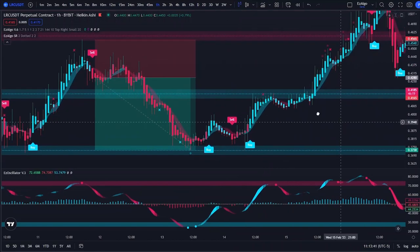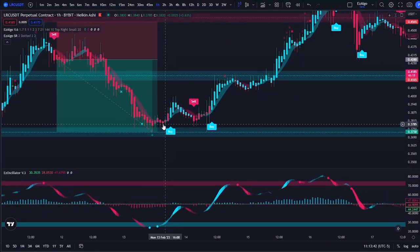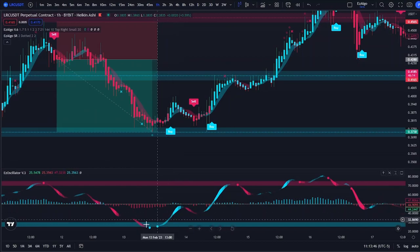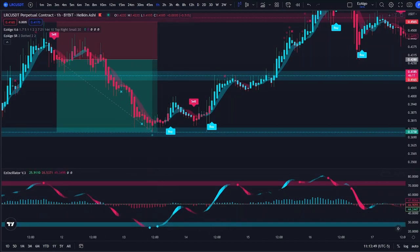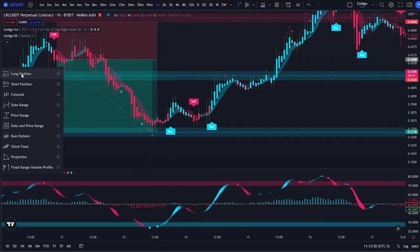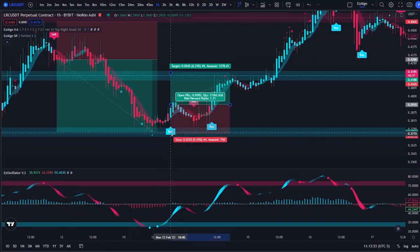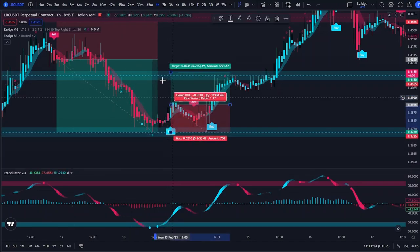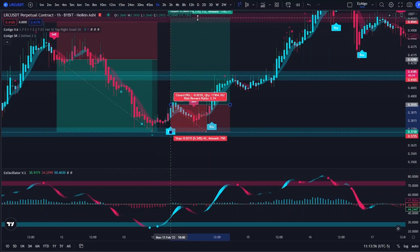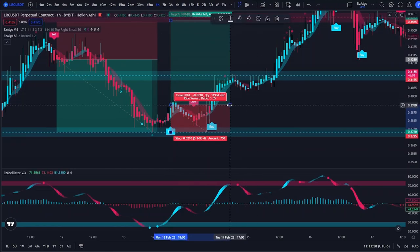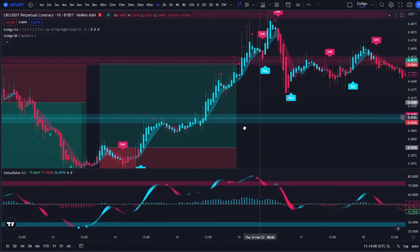And you can just trade the other way — we reject from the support level, we get that Easy Algo buy signal. If you look previously, this oscillator was in the oversold zone with those buy dots; that is extra confirmation to go into the long position. As always, your stop loss is below the previous swing low, and you're going to be targeting the next resistance zone — so another three risk reward ratio.